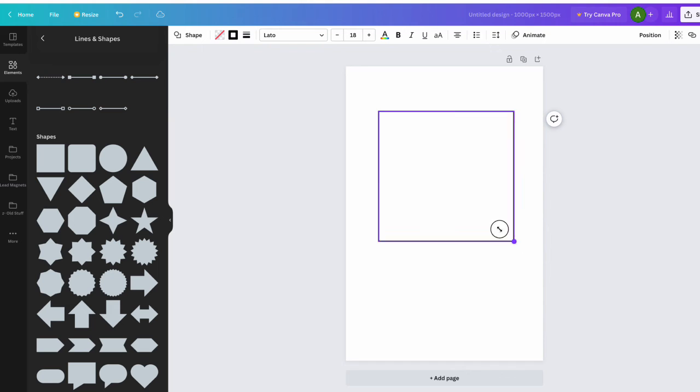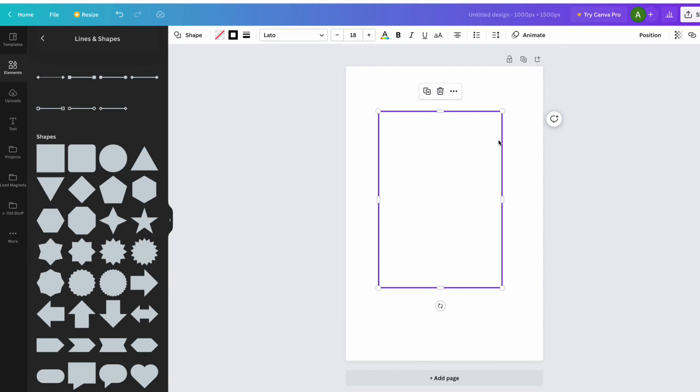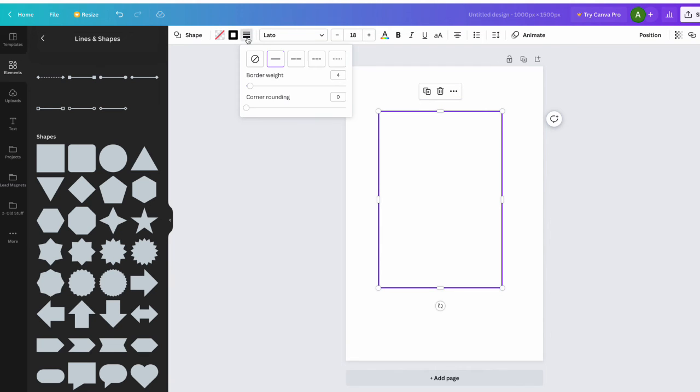Now if you want to change the thickness of the border, that's easy also. You can just click up here again on the border style and your border weight. Right now it's at four pixels, you can make it a little bit thinner if you want.